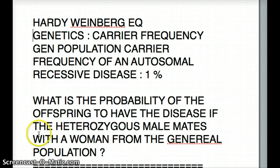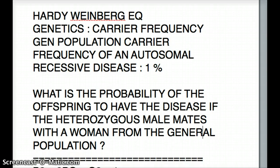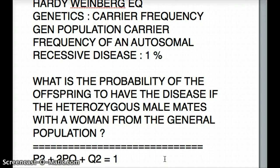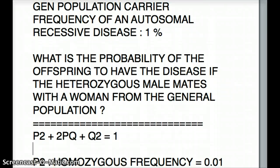The equation we're going to use is p² + 2pq + q² = 1. We know that the 1% value is very important. In the general population, people suffering from the disease is 1%, or 0.01. So the homozygous frequency — the p² value — is 0.01.